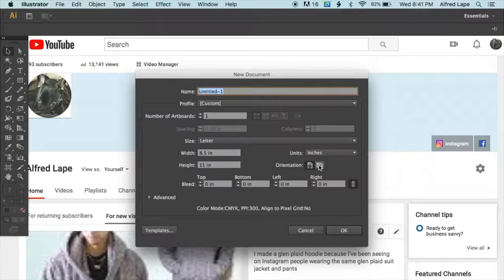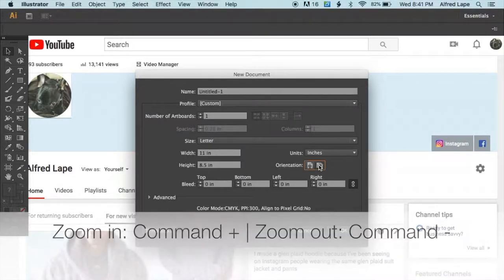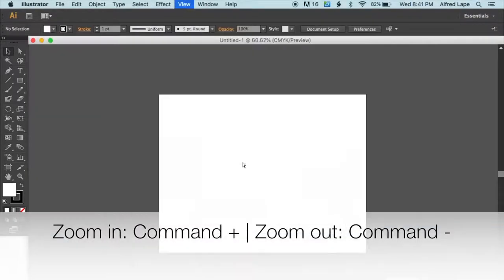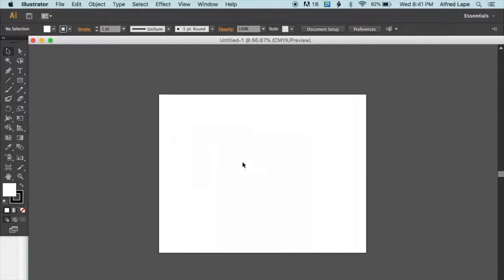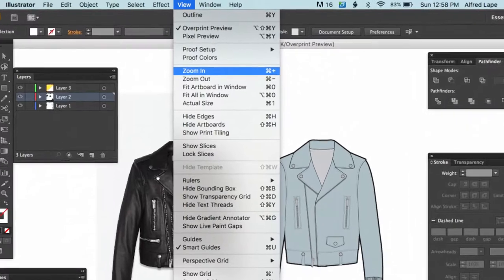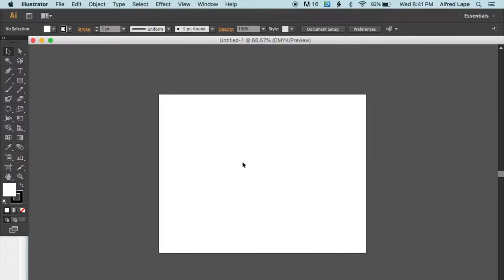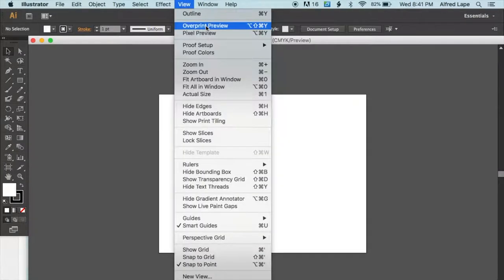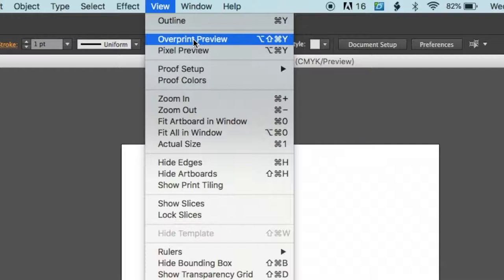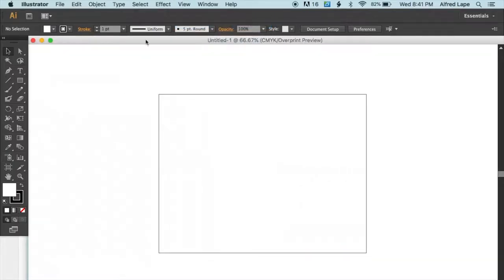You can open an 8.5 x 11 document. I have the width set to 11 inches. You can zoom in and out with Command Plus or Command Minus, or go to View then Zoom In/Zoom Out. I also prefer my workspace to be all white — go to View then Overprint Preview and the whole canvas becomes white.